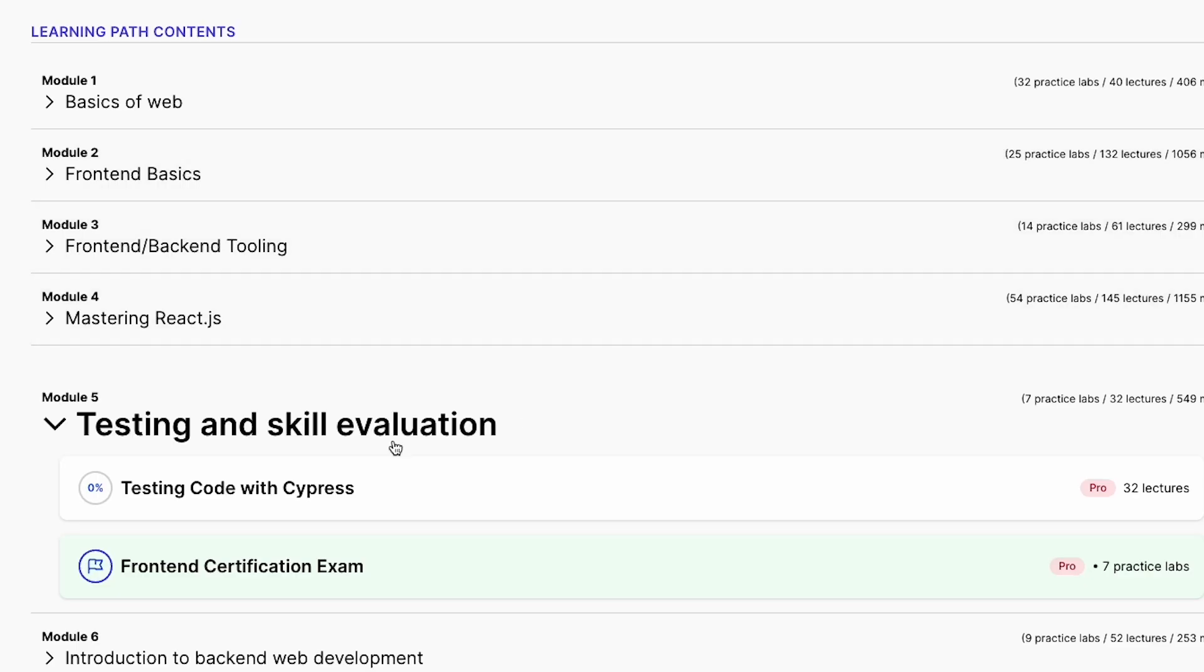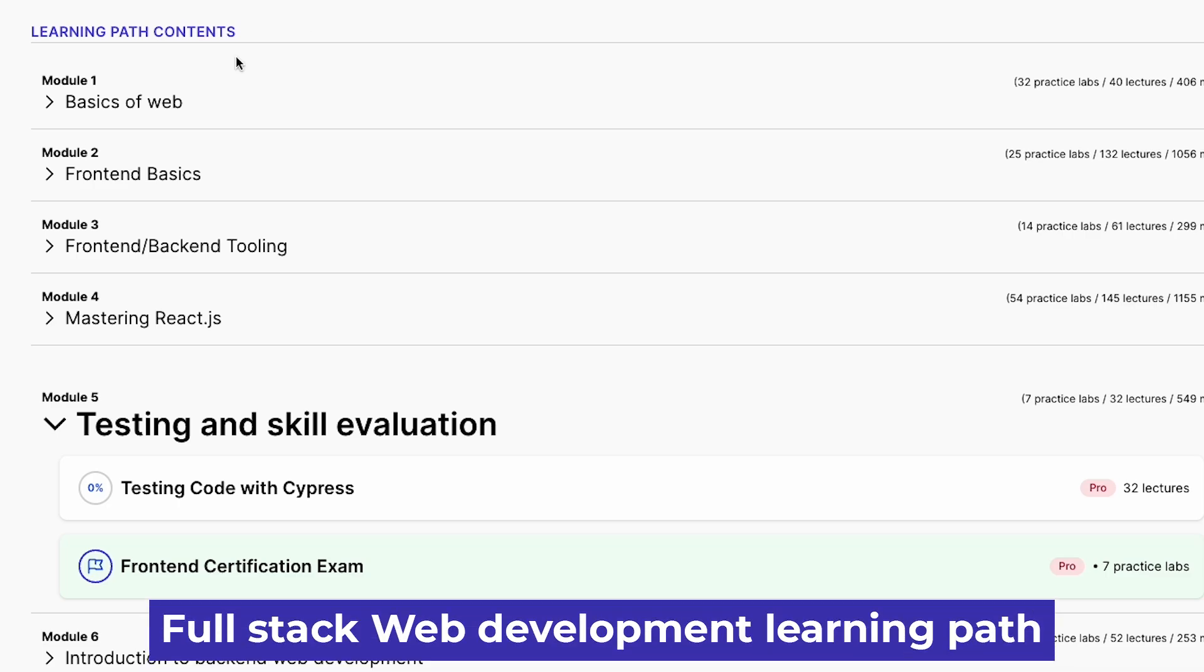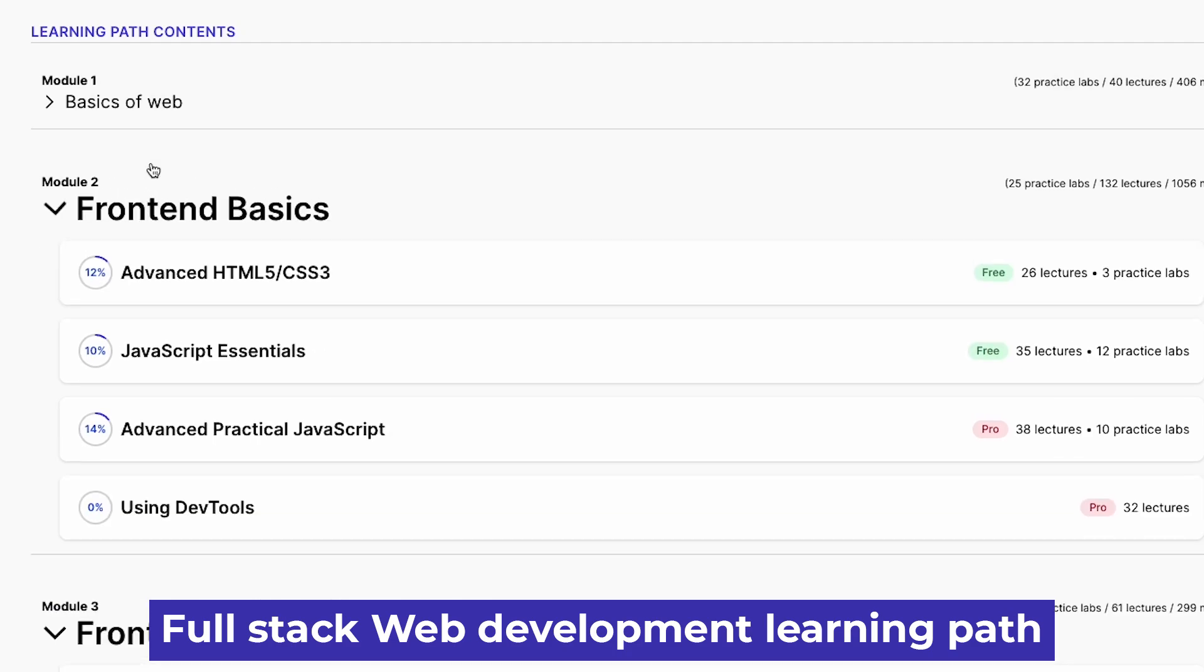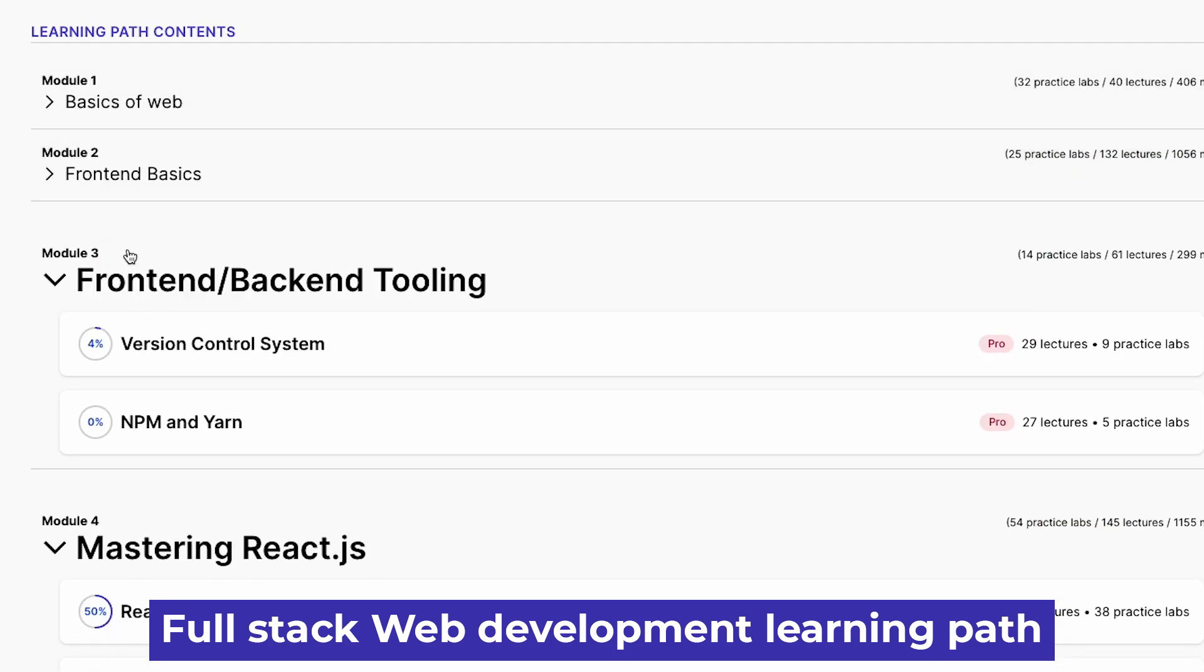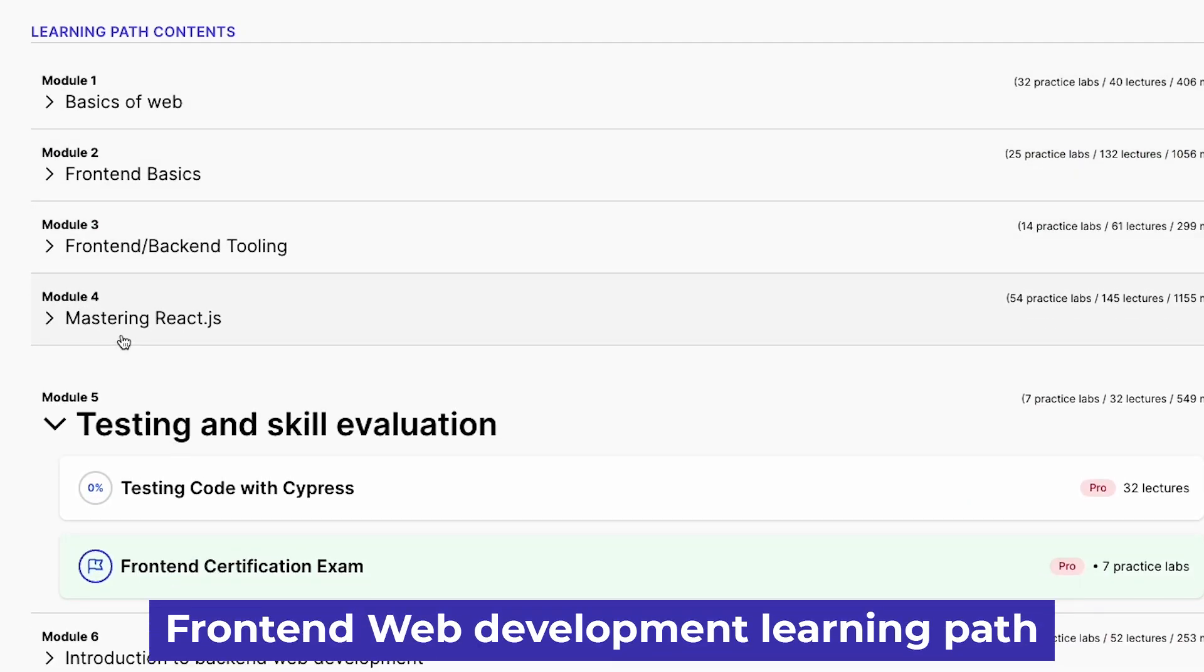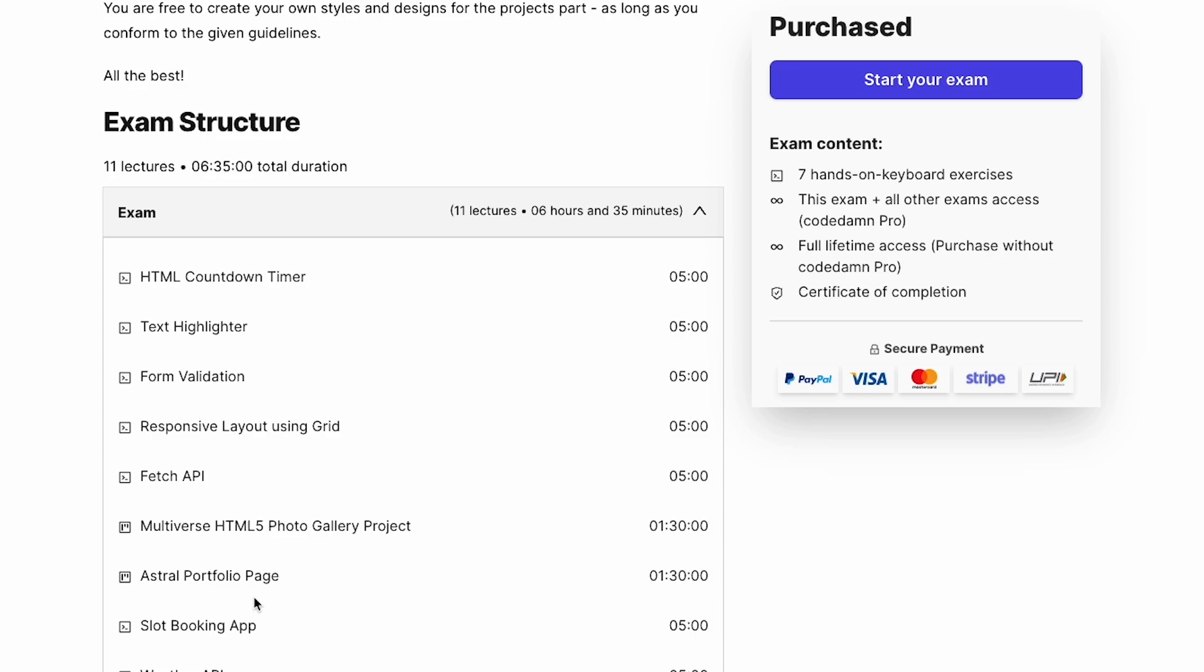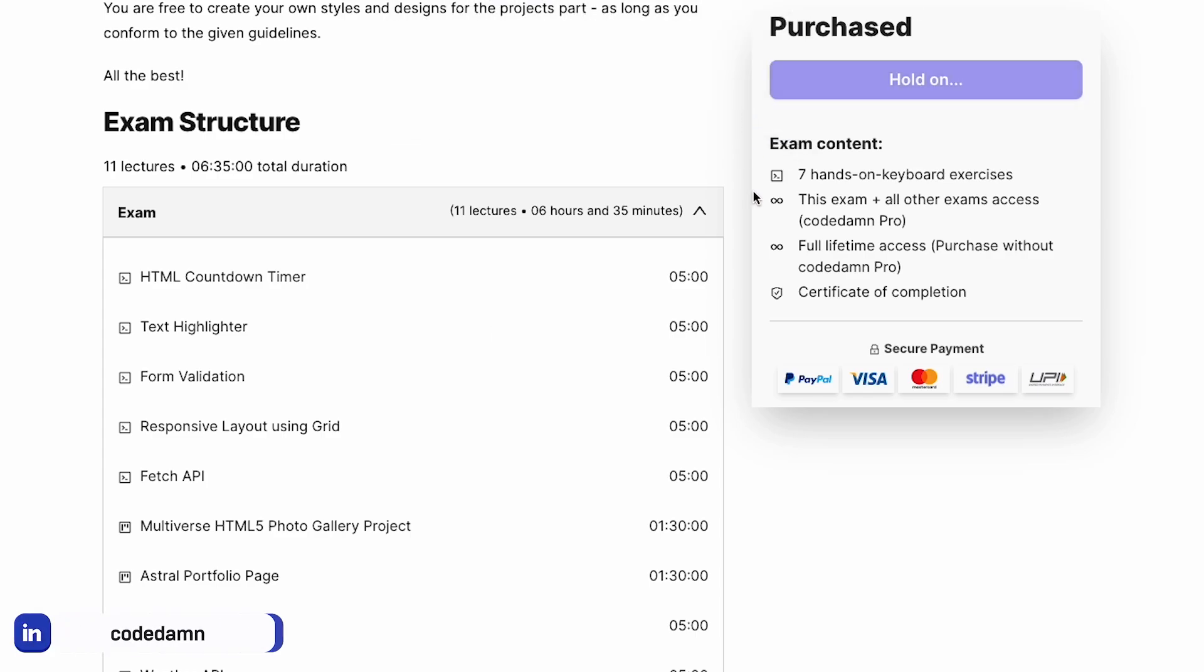If you're taking up Codedamn's full stack learning path, you'll cover a lot of front-end web development by the time you reach this exam. And of course, if you're doing Codedamn's front-end learning path, then you obviously know what front-end is. This certification exam is a little effort from us, an initiative that you'll be required to complete in a certain time and scenario.